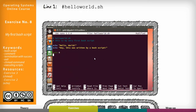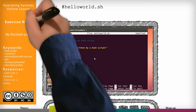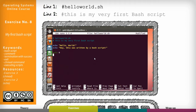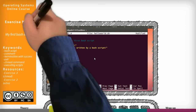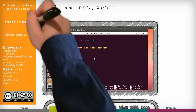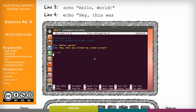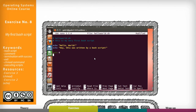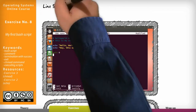The file should contain: a comment line '# hello_world.sh', another comment '# This is my very first bash script', then 'echo hello world', 'echo hey this was written by bash script', and finally 'exit 0'.